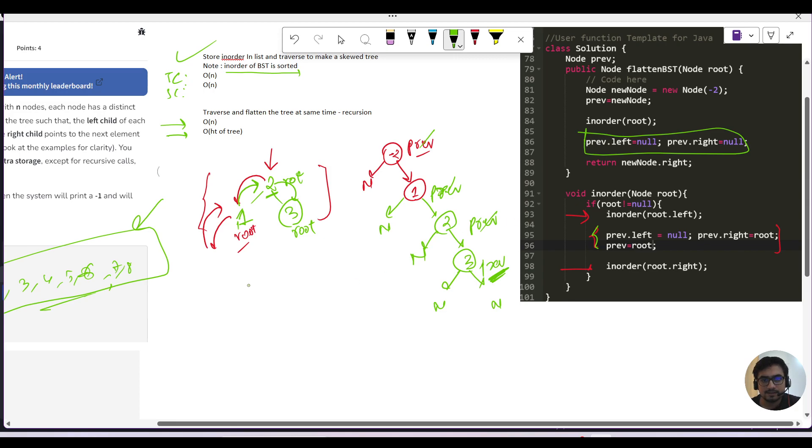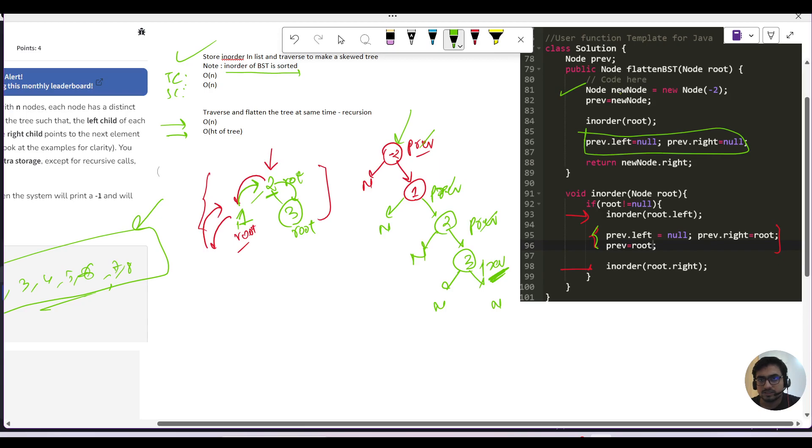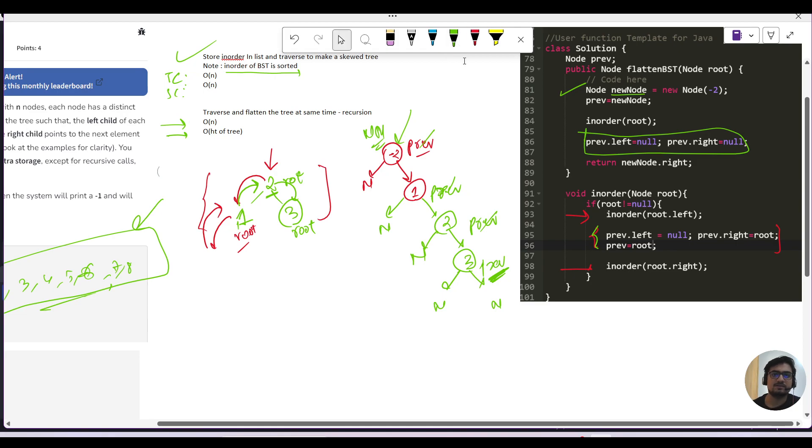That is it here. So we will return - yaha my dummy node tha, right? Previous tha. So hum kya kare engi? previous.right ko return kare engi. Dummy node, new node.right ko return kare engi, right? Because previous to my update, okay? That is why we have made a dummy node which has the name as new node. So we'll return new node.right. And that would be it here.